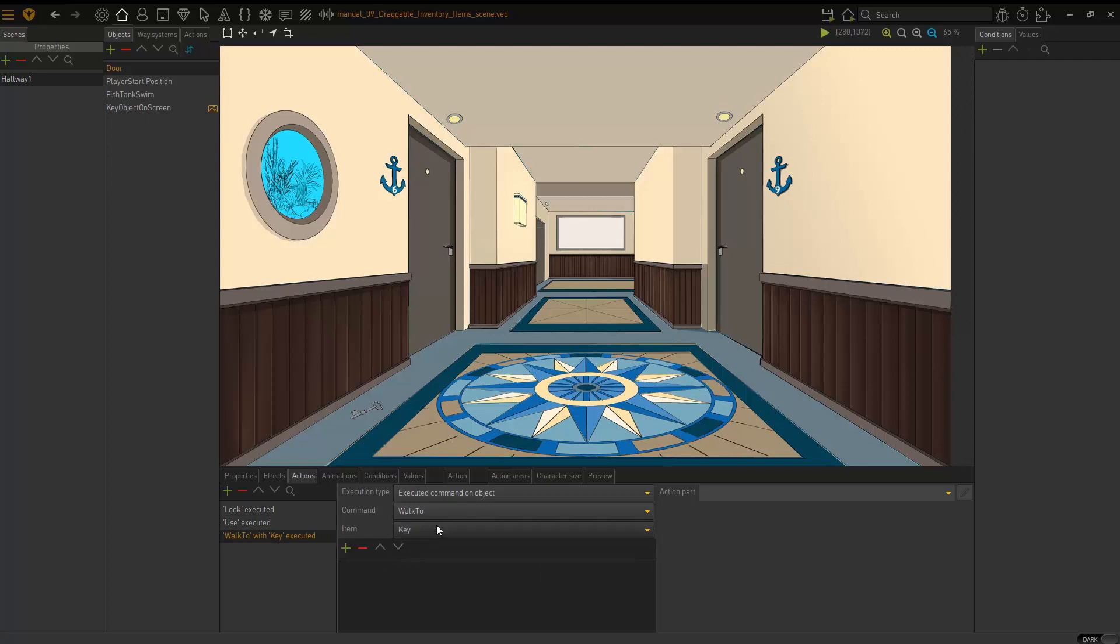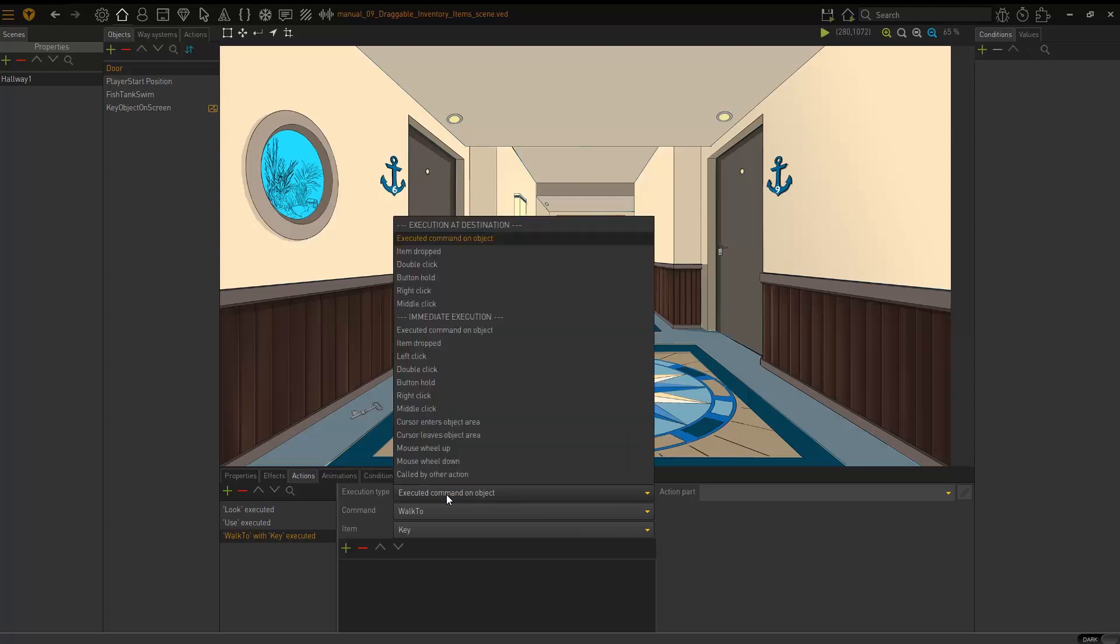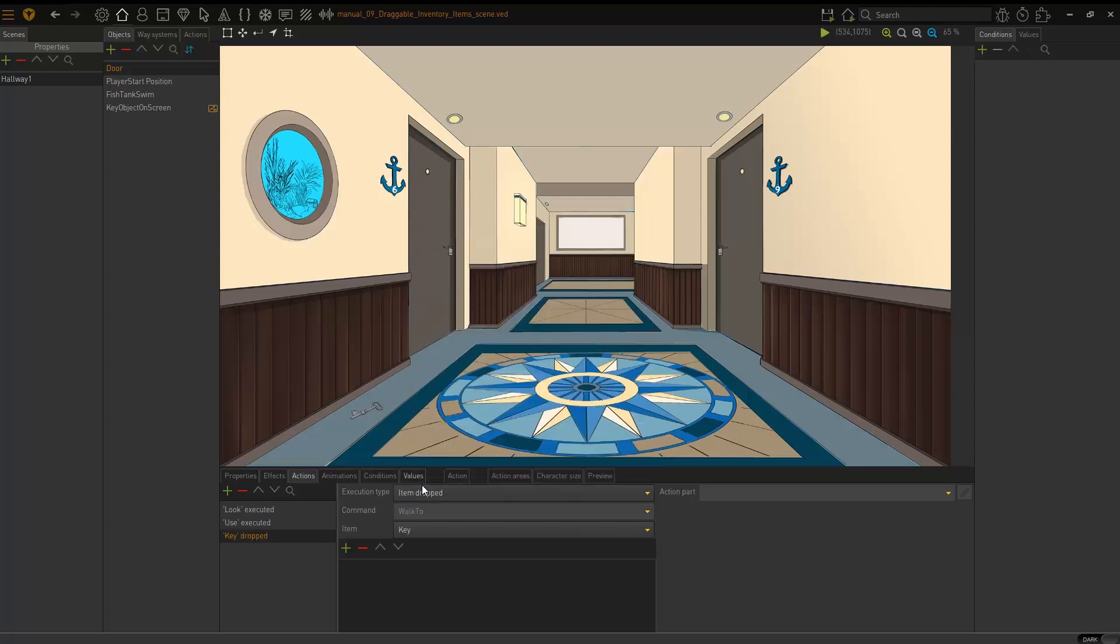But there's one more thing we need to set here and that is the execution type. It needs to be set to item dropped. If it's not, it will not work.